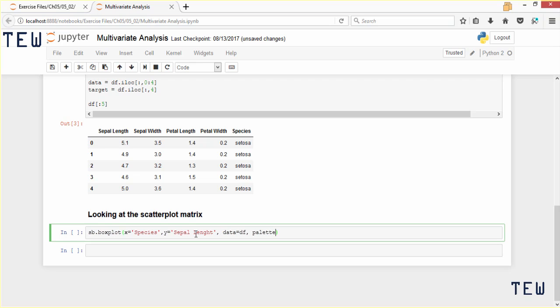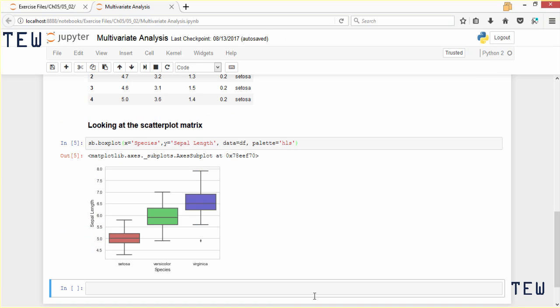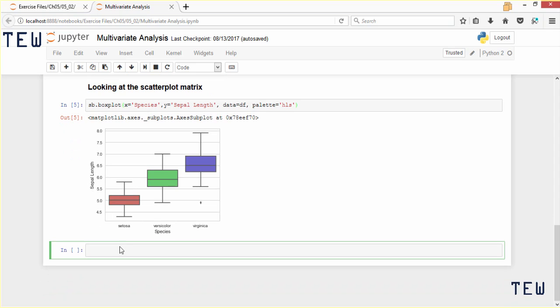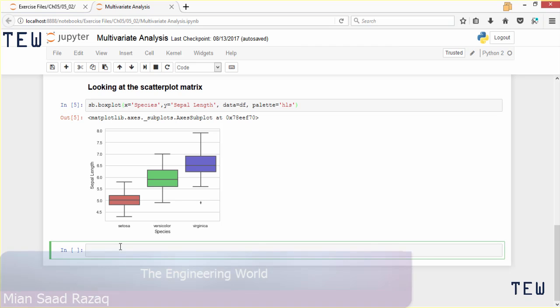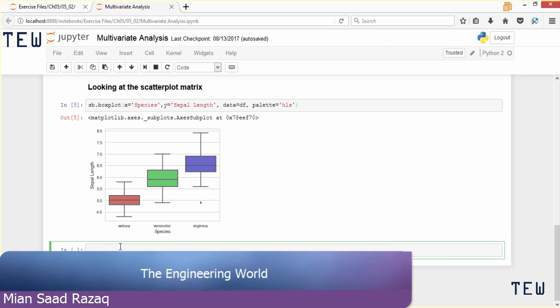Now, I want to point out two things. One is that we are plotting sepal length against species, so we're actually plotting two variables in one box plot. When we do that, an outlier falls out. This point down here, past the whiskers in the virginica species, would be considered suspicious as being an outlier.